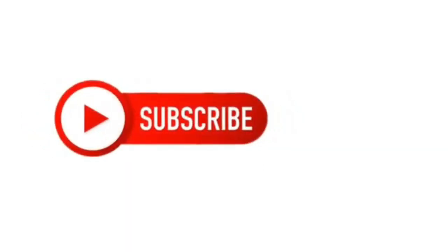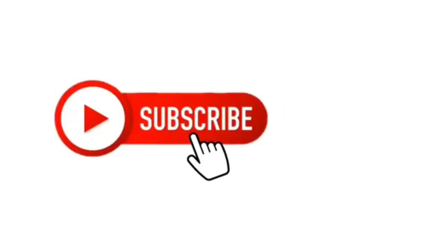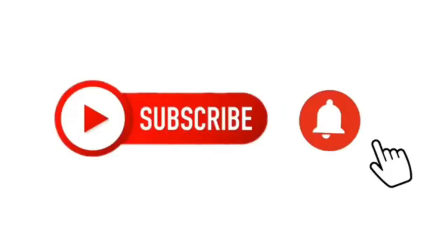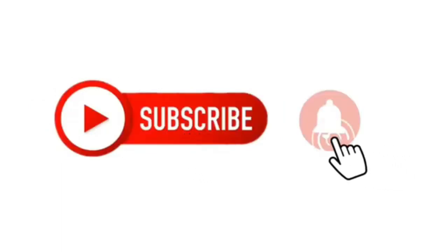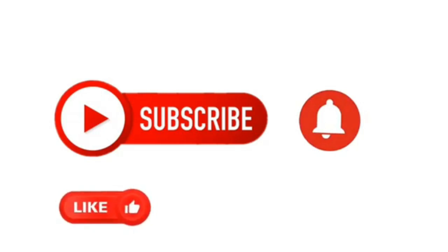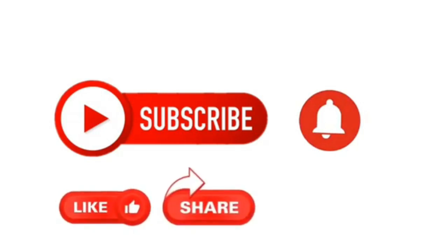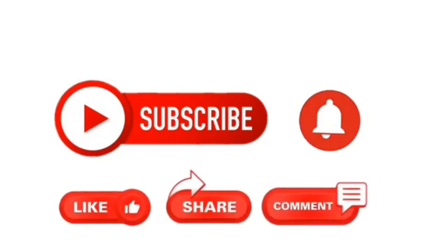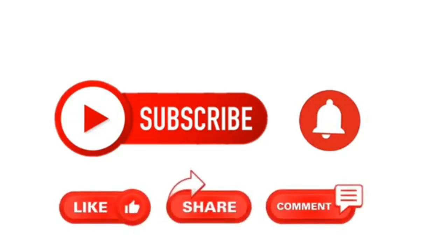Do not forget to subscribe my channel and click the bell icon, like, share and comment.